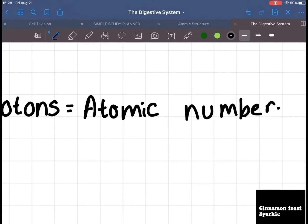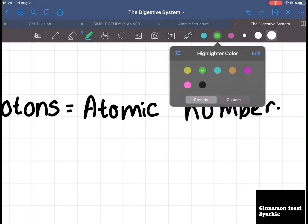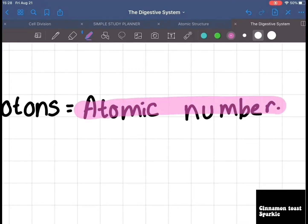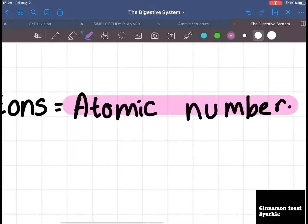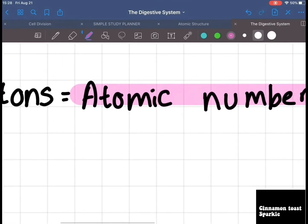Choose the highlighter — you can do the same presets and choose how thick you want the highlight to be. Let's use pink for 'atomic number.' The good thing about this highlighter is it goes underneath the writing so it looks more neat and pretty.